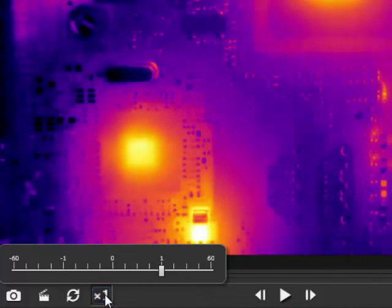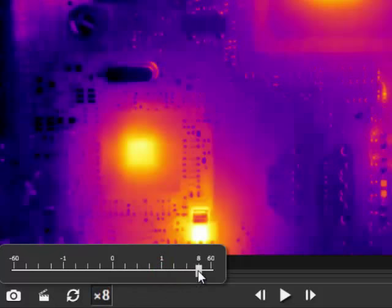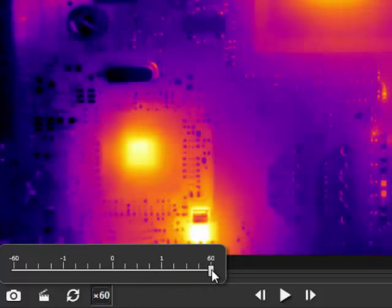The 1x button controls the playback speed. At 1x, the recording will play back at the speed at which it was recorded. If you slide this to the right, it will play at 2, 4, 8, or 60 times the original recording speed.